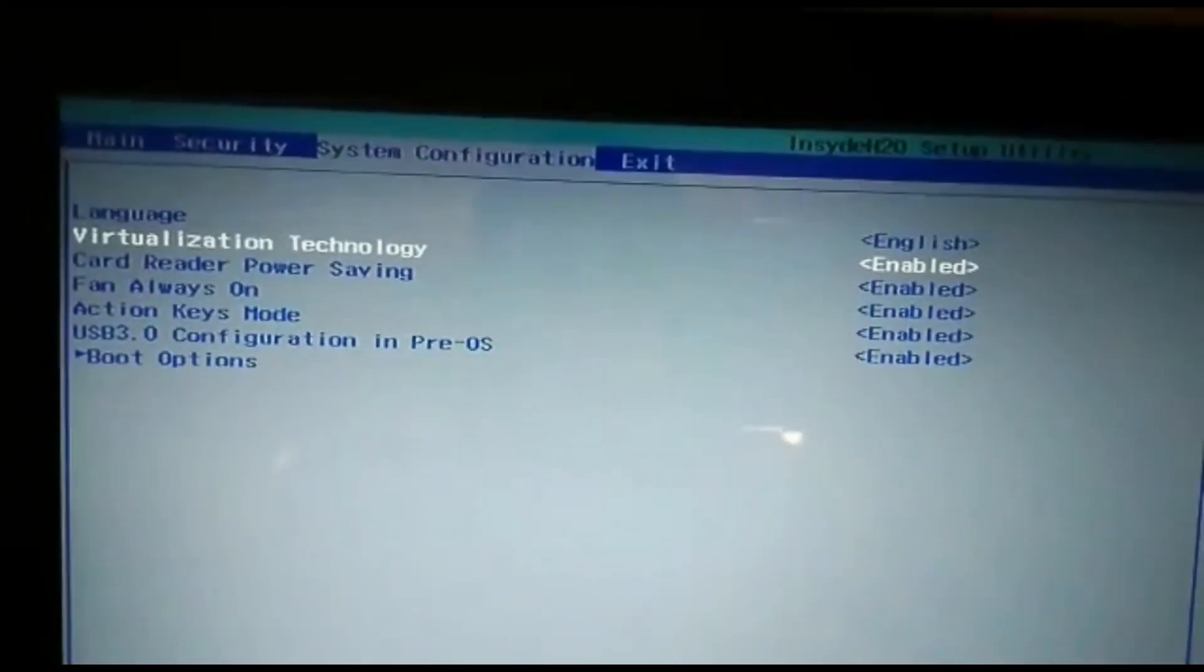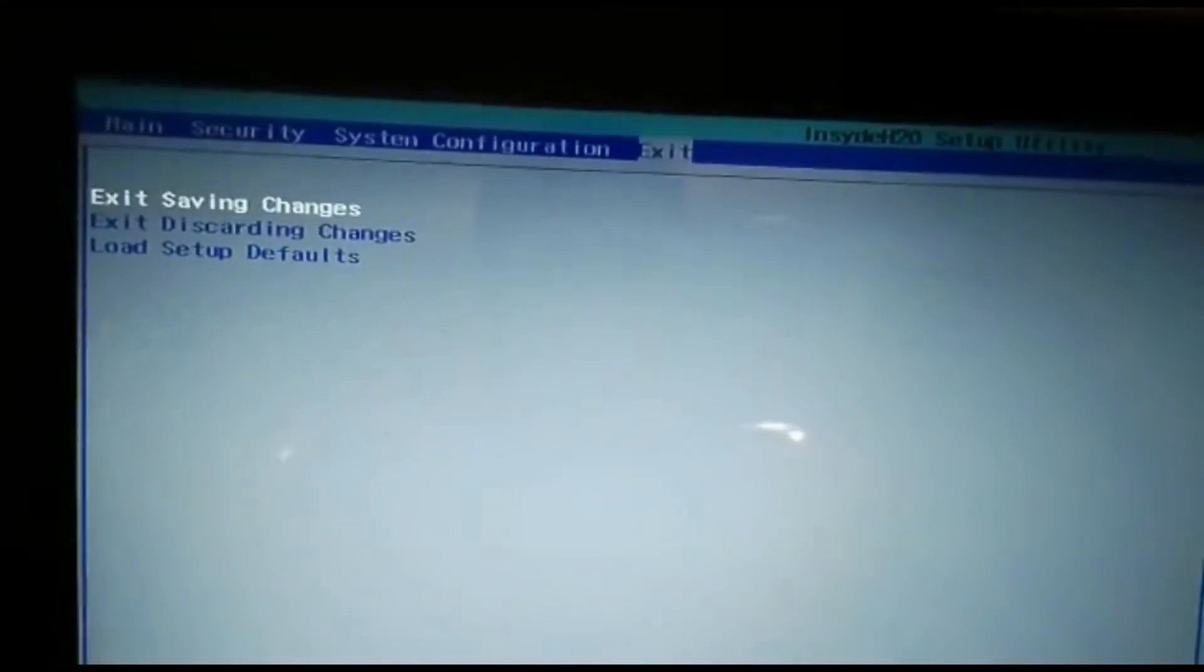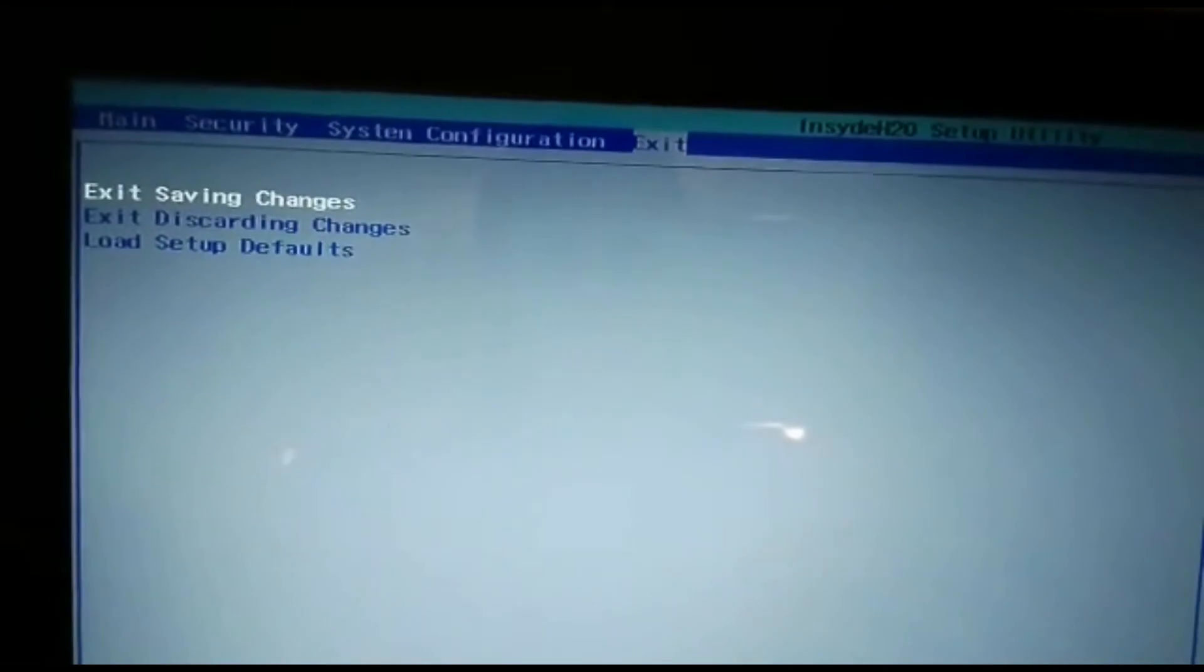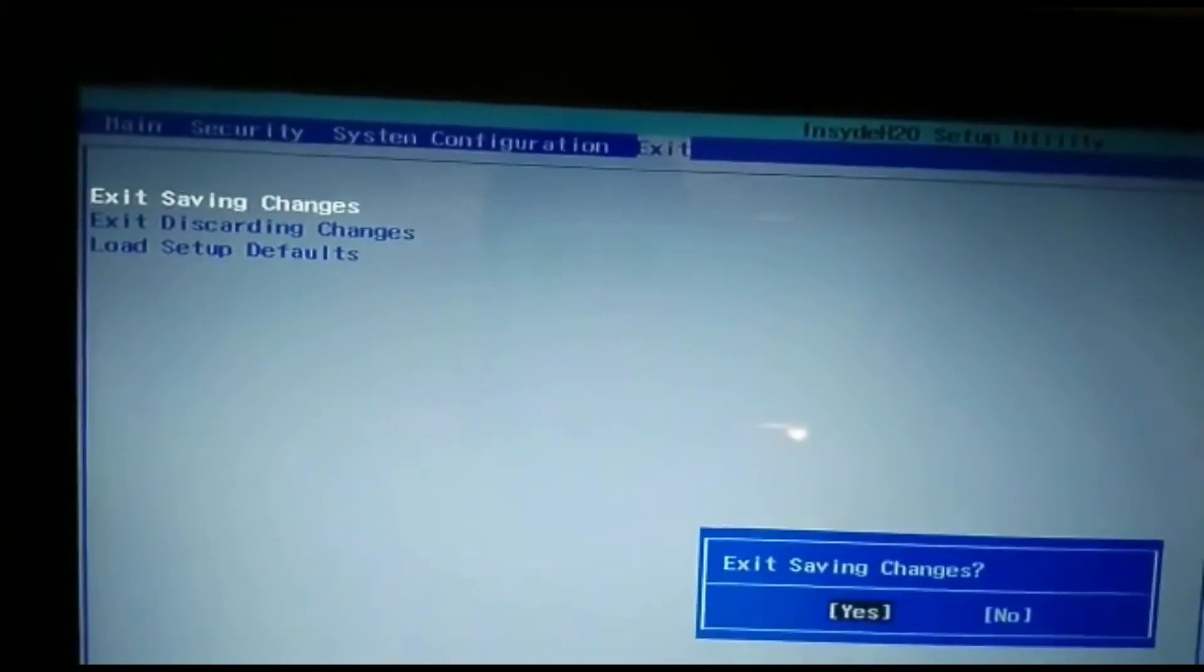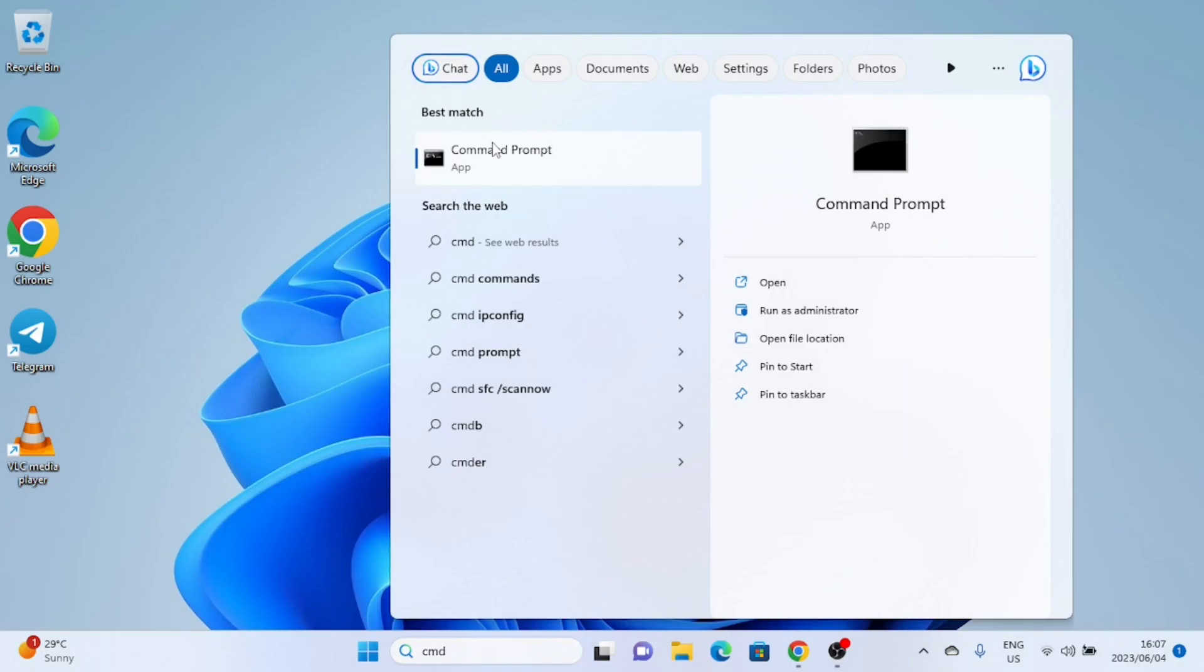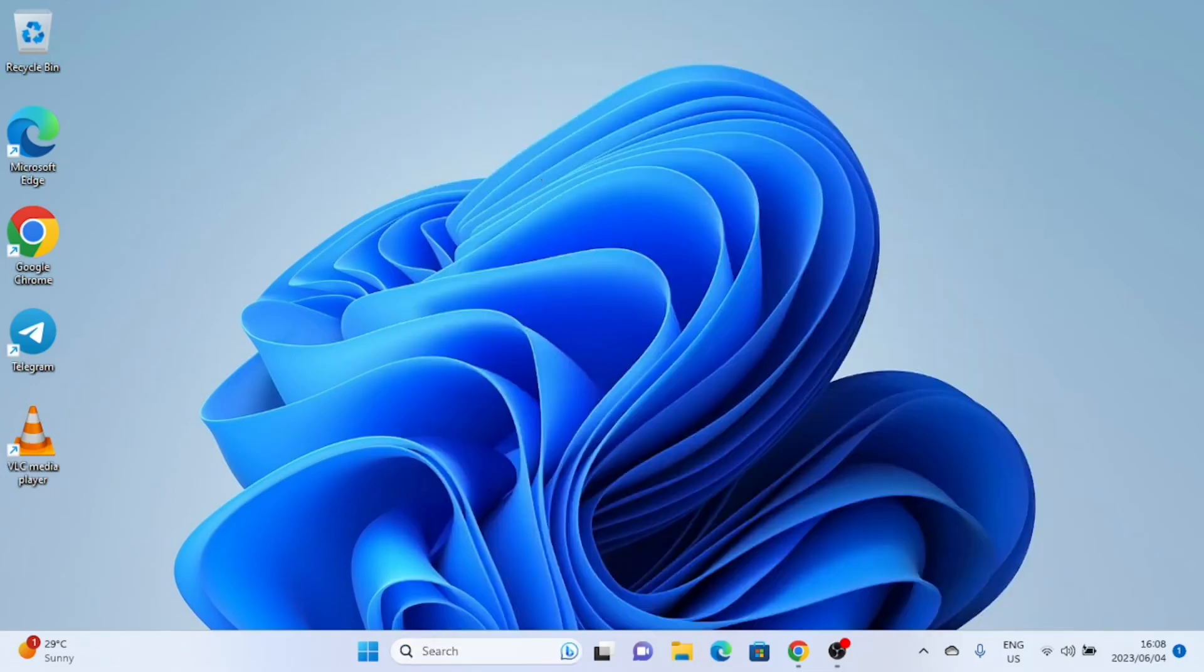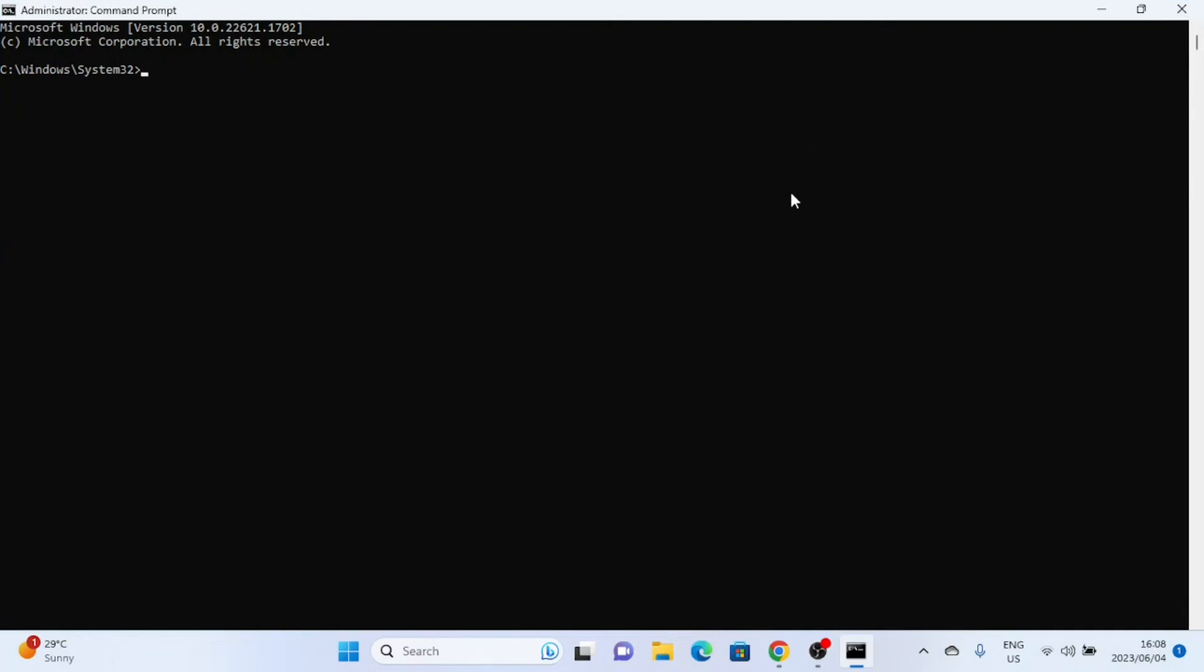After enabling the virtualization option, it's time to save the changes and exit the BIOS. Look for an option like Save and Exit, Exit Setup, or Exit and Save Changes. Select it and your computer will restart with the new BIOS settings applied. Congratulations! You've successfully enabled virtualization on your computer. But before we finish, let's check if it's working properly.